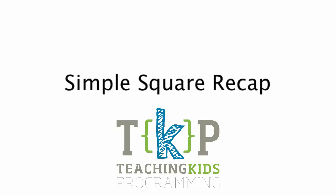Hello, I'm Llewellyn Falco, co-founder of Teaching Kids Programming. And at this point, we're going to go through a recap of the first recipe, Simple Square.